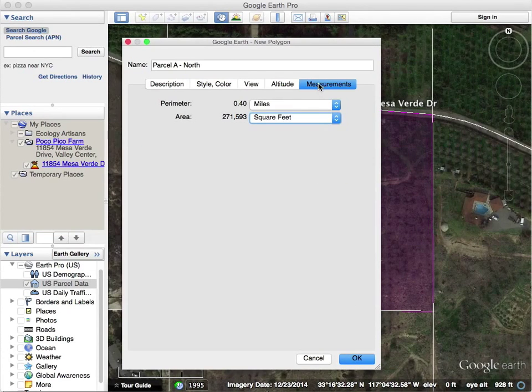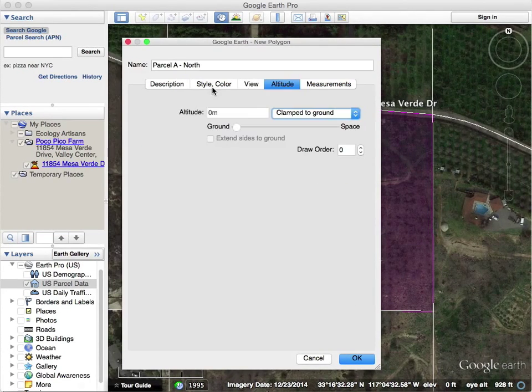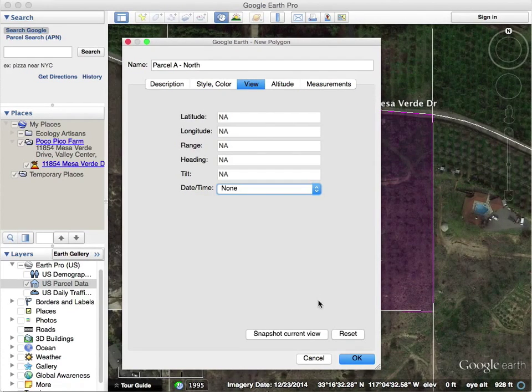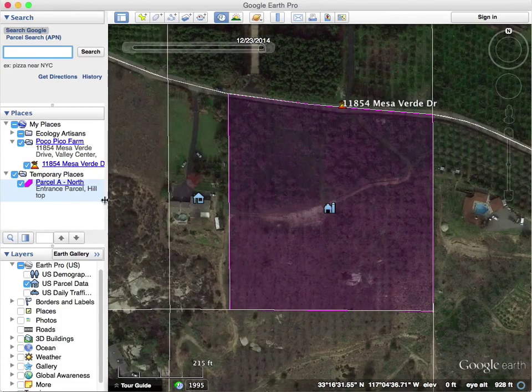You can also look at more measurements: miles, square feet, and all that stuff. Altitude, clamp to ground. You want to pull stuff off of ground, et cetera. So now we've got that.